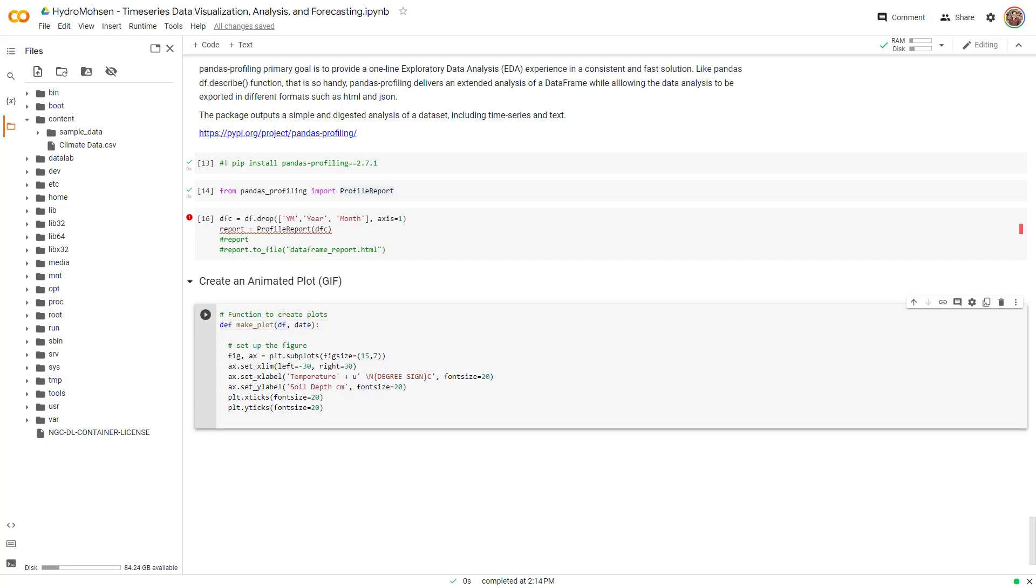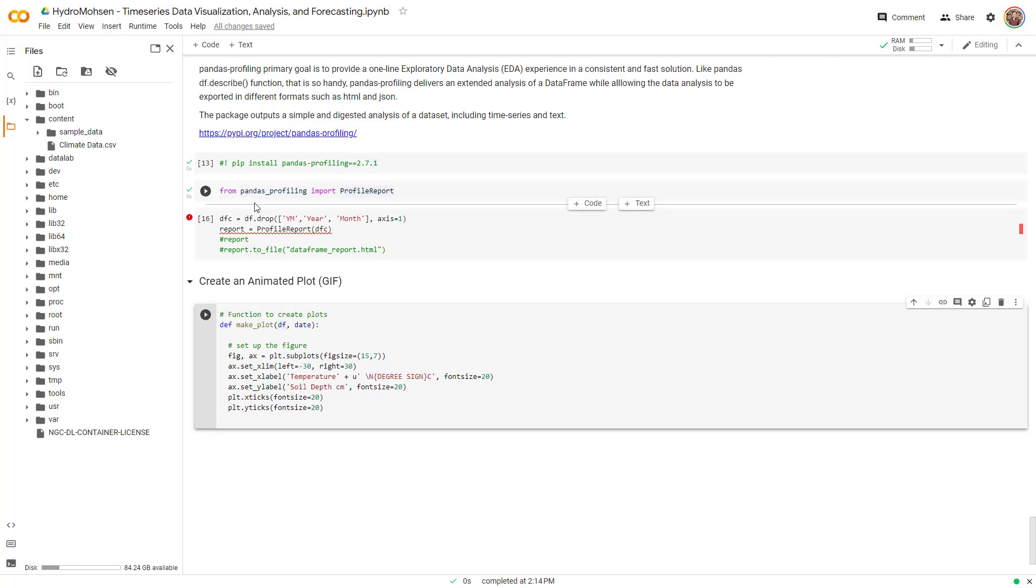The next thing that we want to do, we want to filter our data. I have already run the cells over here, except for this one, because I do not want to generate the report. This is building up on top of what we talked about in the previous parts of this video series. So if you haven't watched that, watch to know what climate data we are working with and what we have done with it so far.